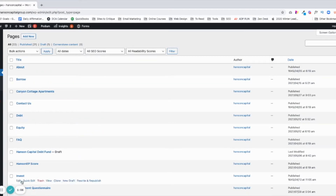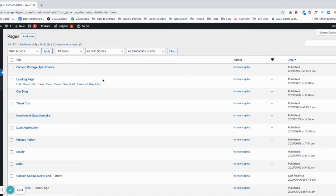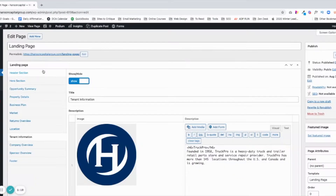One thing I like to do — this is sorted alphabetically — I like to click Date, and this will show me the most recently published. So I'm going to go to Landing Page and then click Edit.